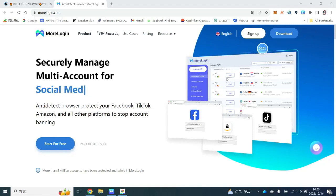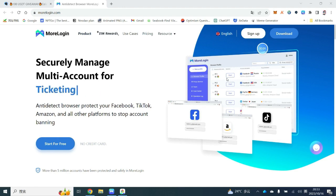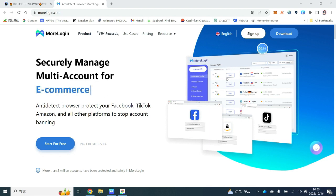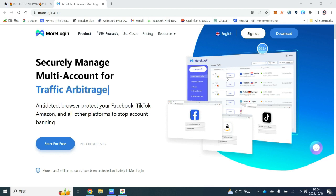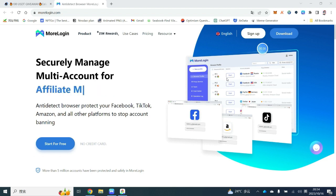Hello everyone, today I'm going to introduce a must-have tool for airdrop hunters: MoreLogin. MoreLogin is a fingerprint browser that allows users to launch multiple browsers with different IPs to interact with Web3 projects and register on platforms like Twitter, Discord, and Google accounts. This enhances your chance of winning rewards when participating in activities on platforms such as Galaxy, Port3, and Gleam.